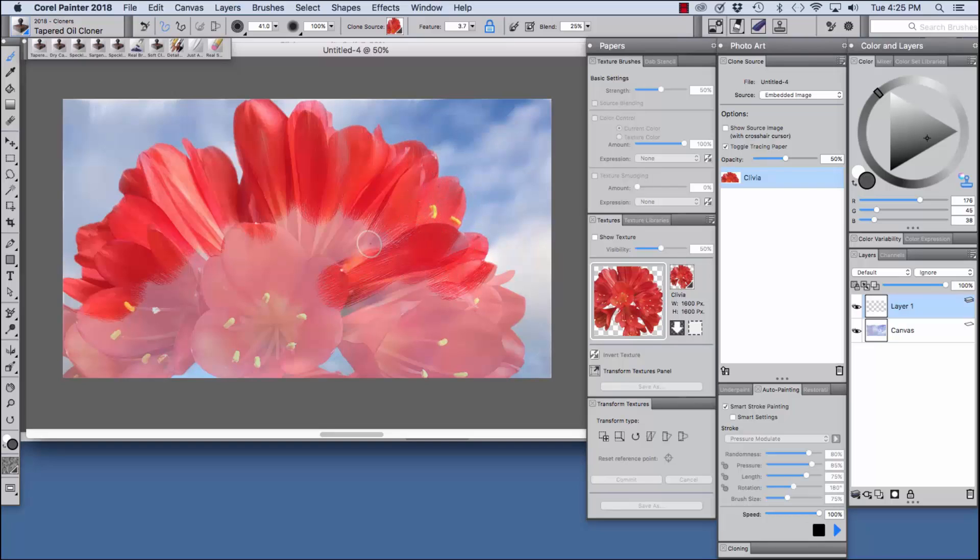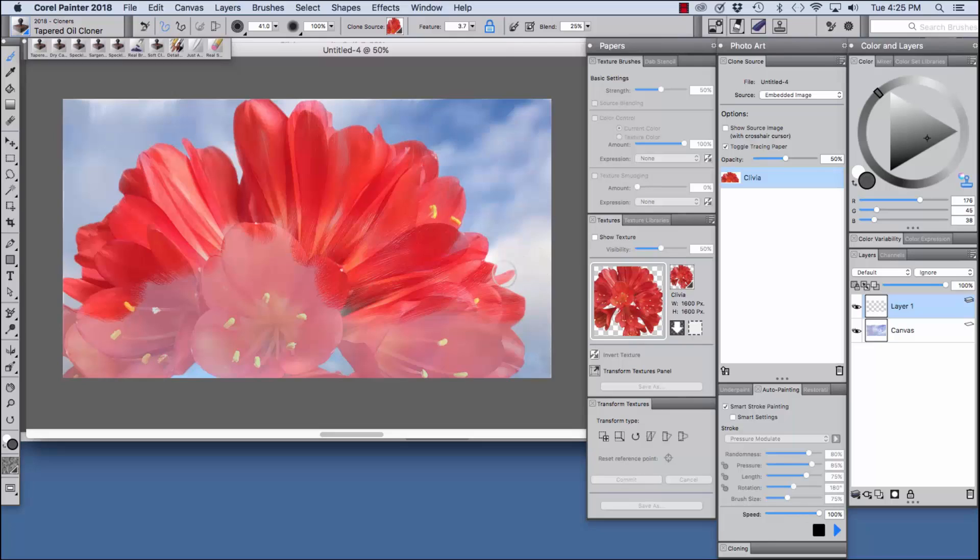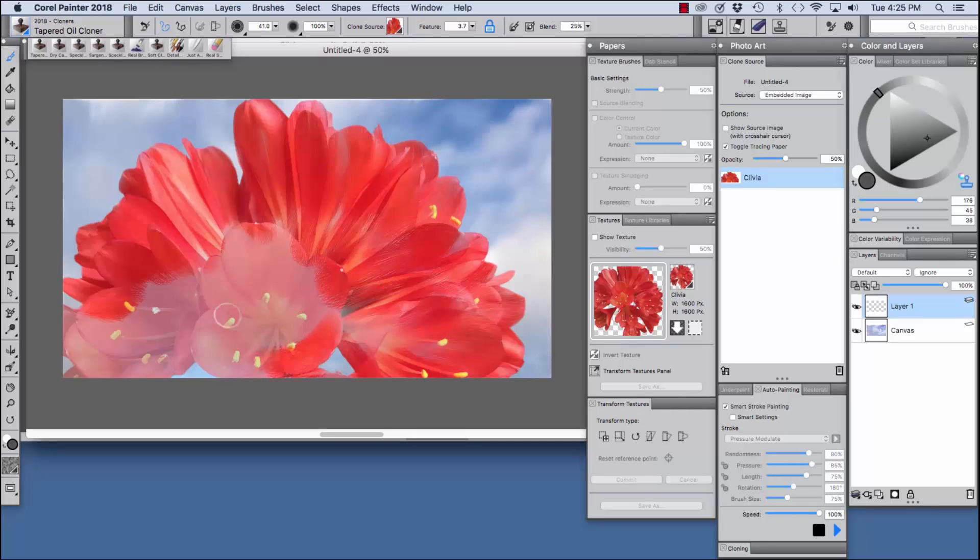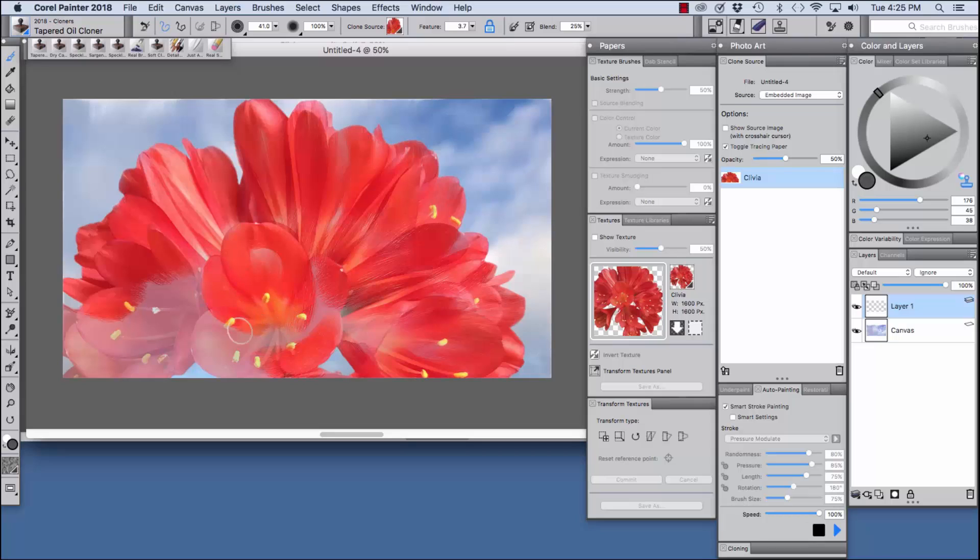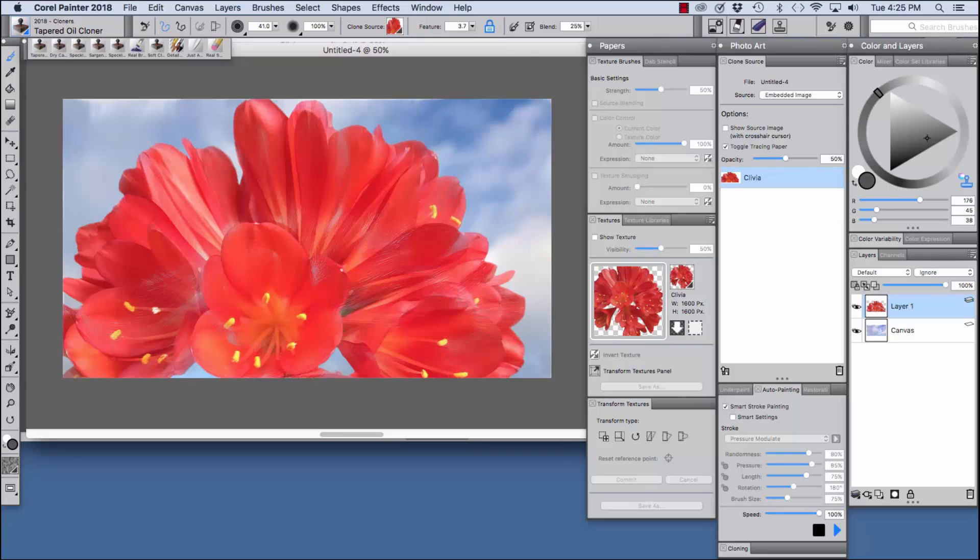I'm pulling the strokes in the direction that the flower petals are going rather than scrubbing back and forth, generally.